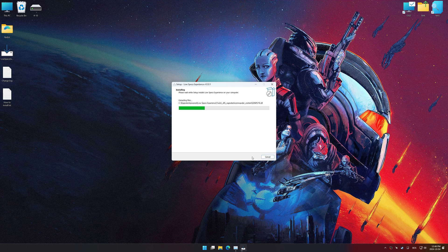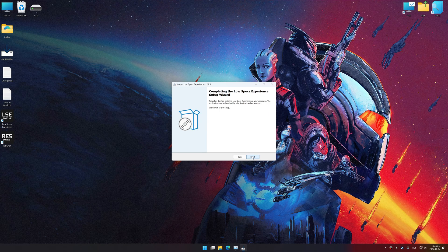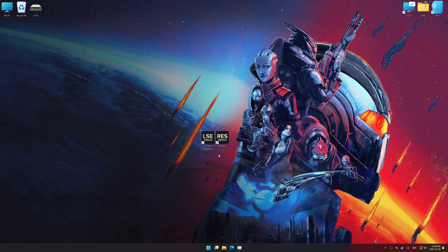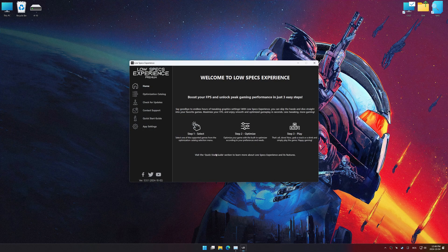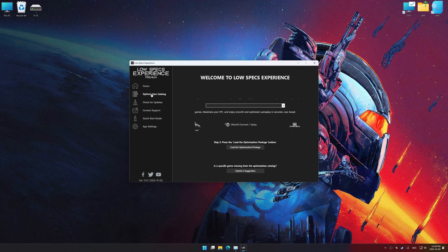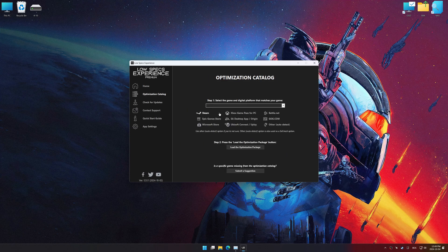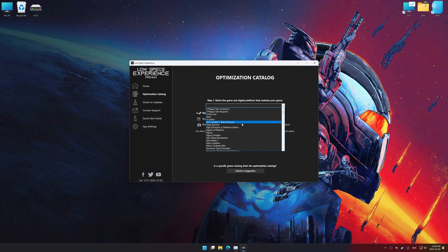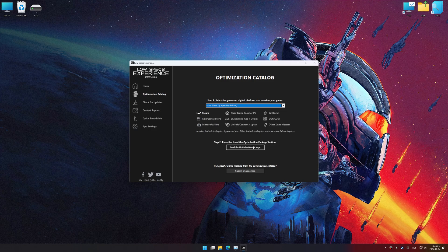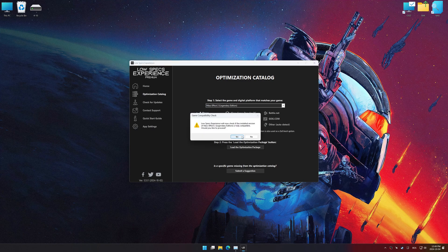Start the installation process for Low Specs Experience. Once the installation is complete, start it using the newly created Desktop shortcut. Now go to the optimization catalog, select the applicable digital platform, and select your game from the drop-down menu. Once done, press the load the optimization package button.